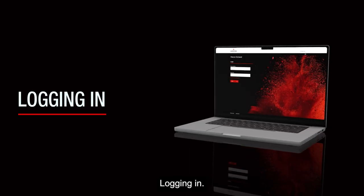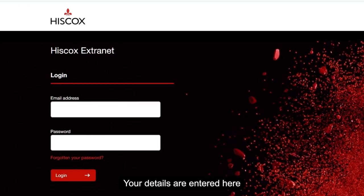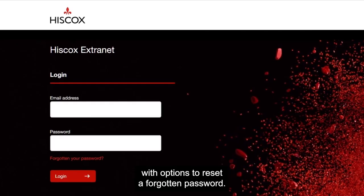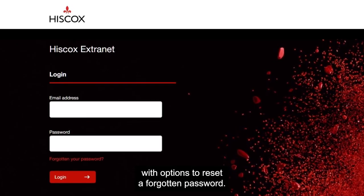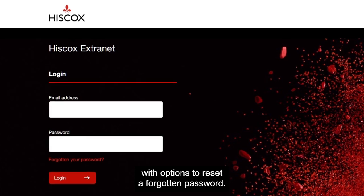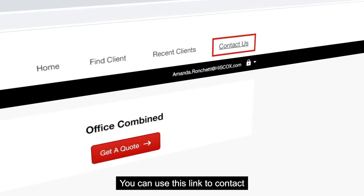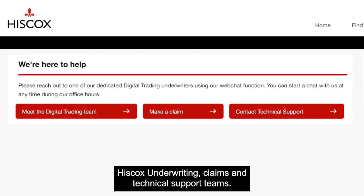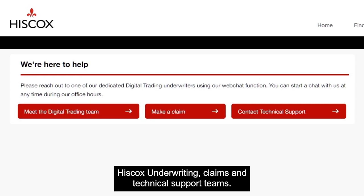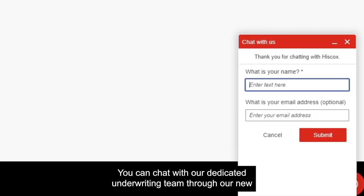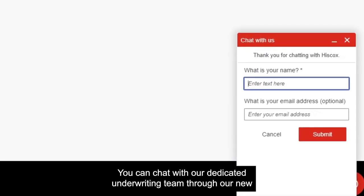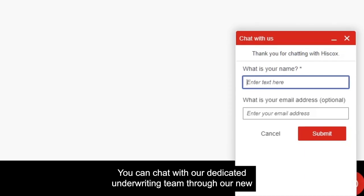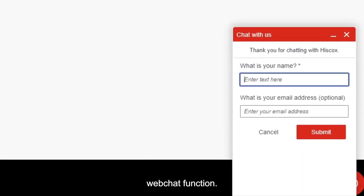Logging in. Your details are entered here with option to reset a forgotten password. You can use this link to contact Hiscox underwriting, claims and technical support teams. Have a quick question? You can chat with our dedicated underwriting team through our new web chat function.